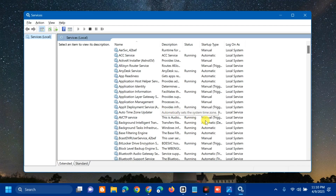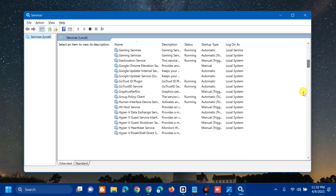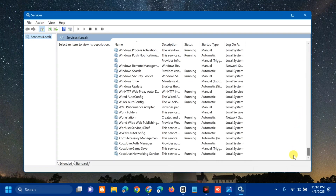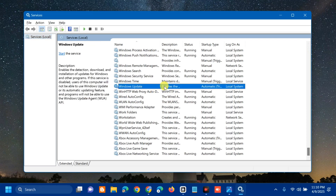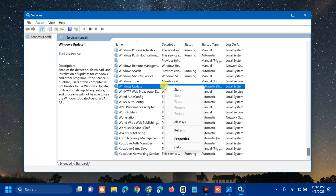Once the Services window opens, scroll down and find 'Windows Update'. Select it and right-click. If the service is already running, select Restart. If the service is not running, double-click to open its properties.